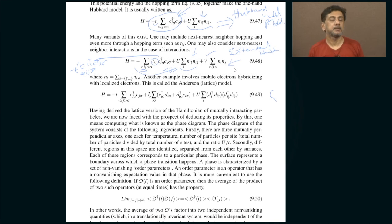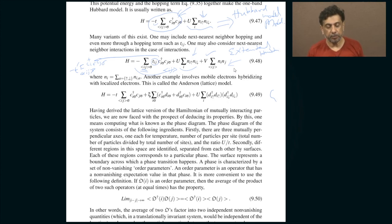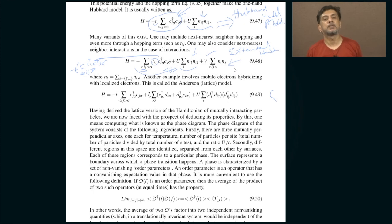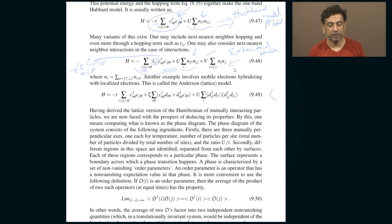In a lattice system an electron is either at some lattice point or it is found at a neighboring lattice point. That means space itself has been discretized into a collection of lattice points. The lattice description — the tight-binding description of a solid — involves converting what was initially a homogeneous space into a space containing a discrete collection of points. An electron can either be at this point or at some other point; it cannot be continuously in between. That is the tight-binding approach.